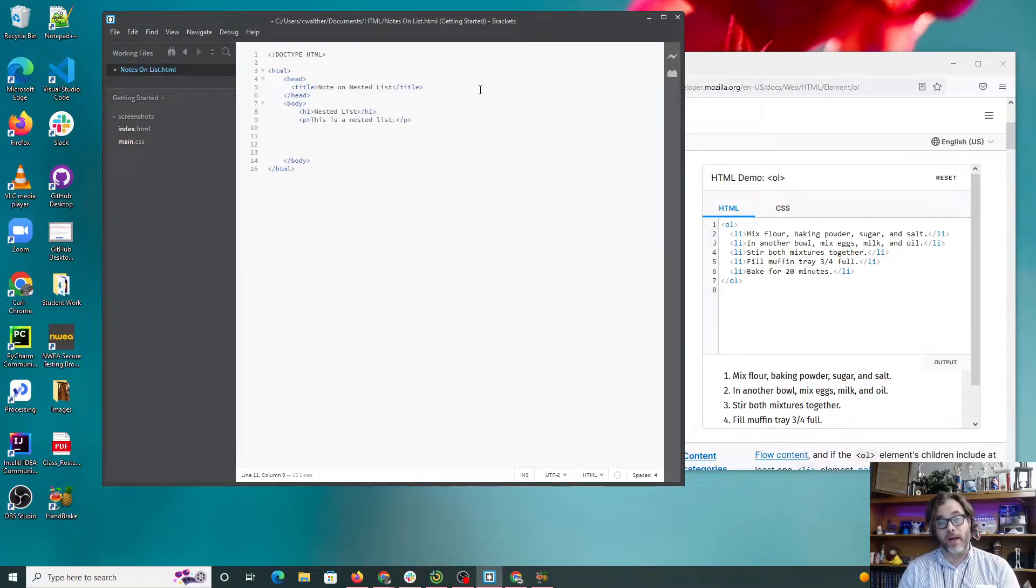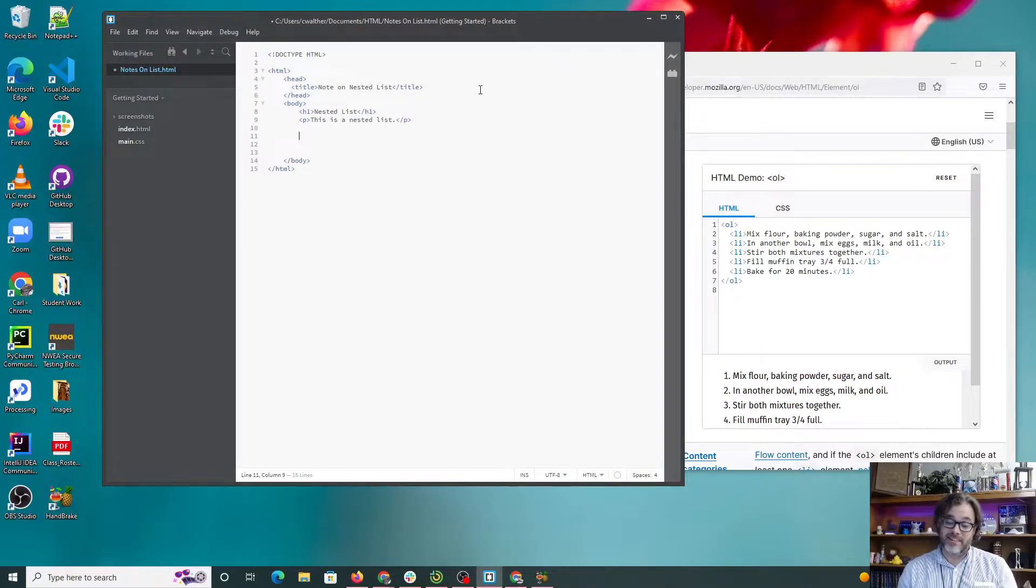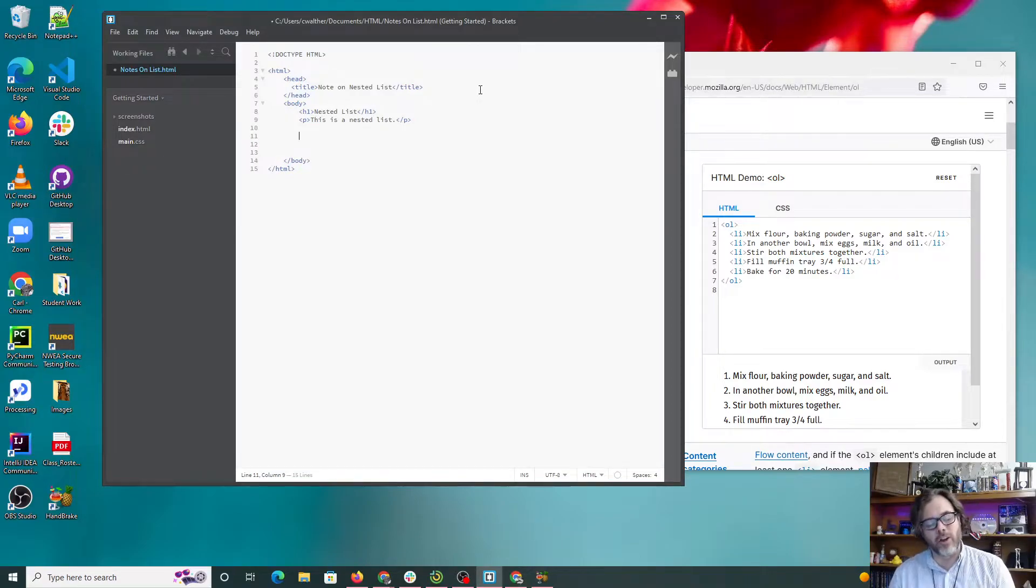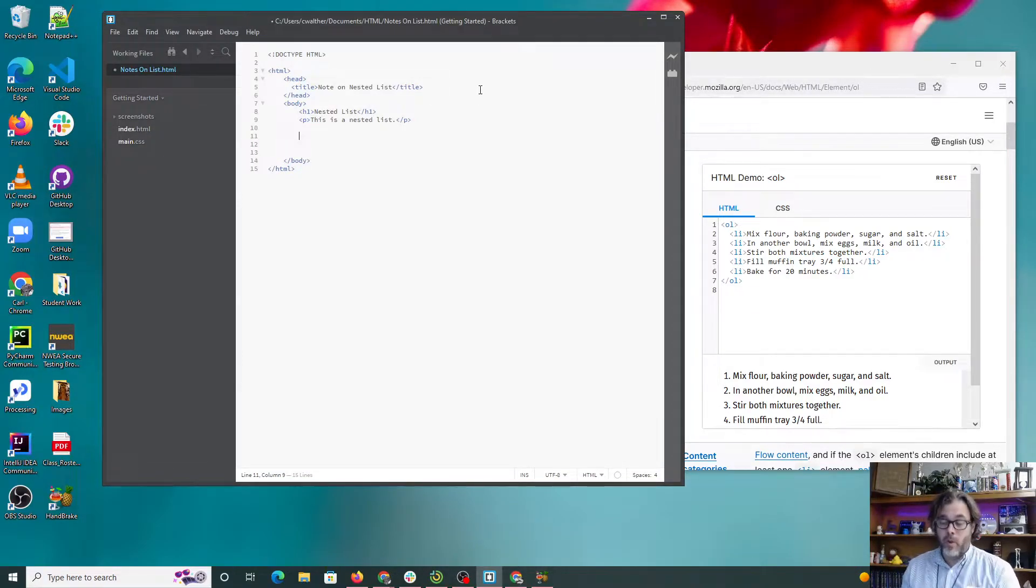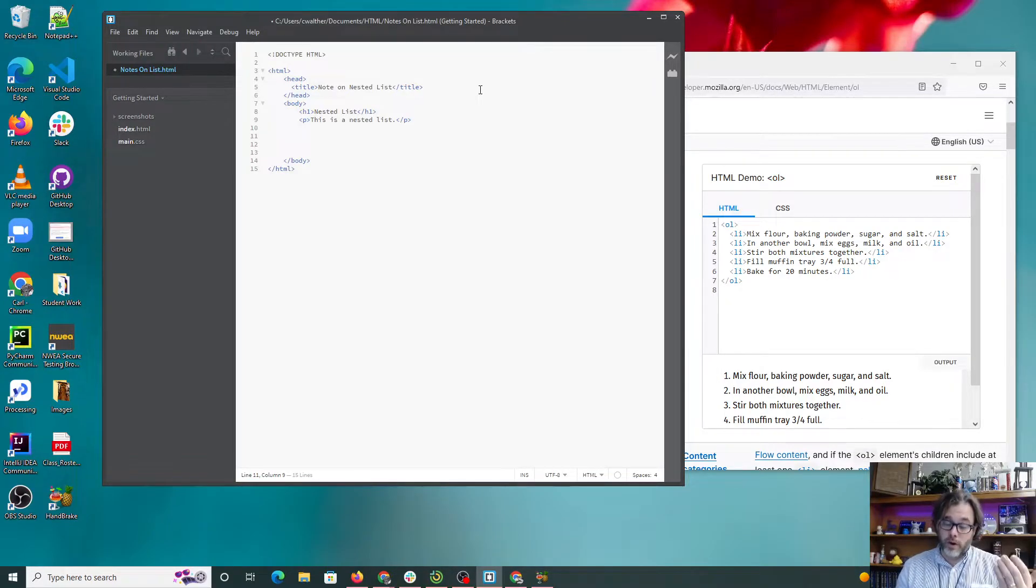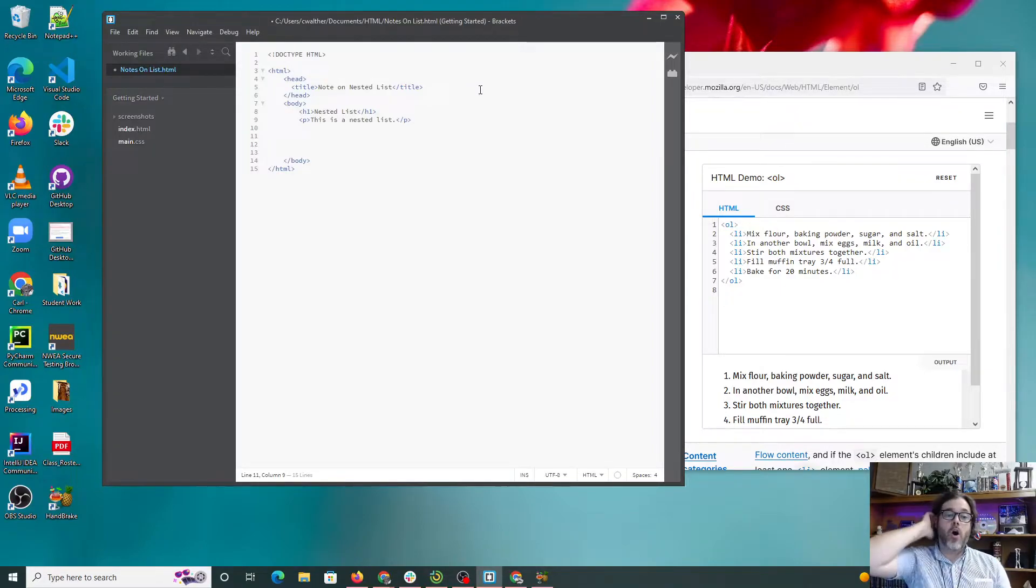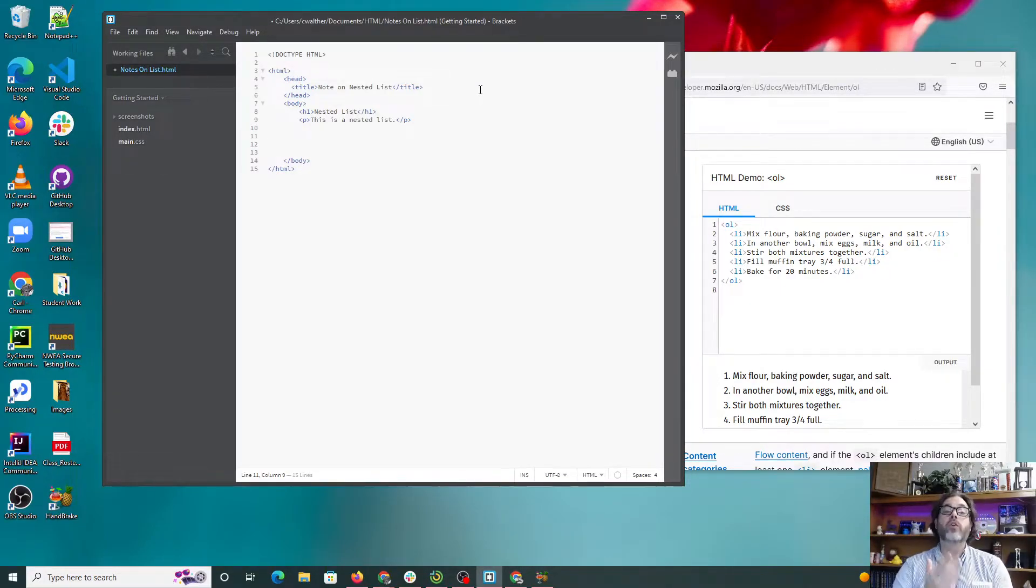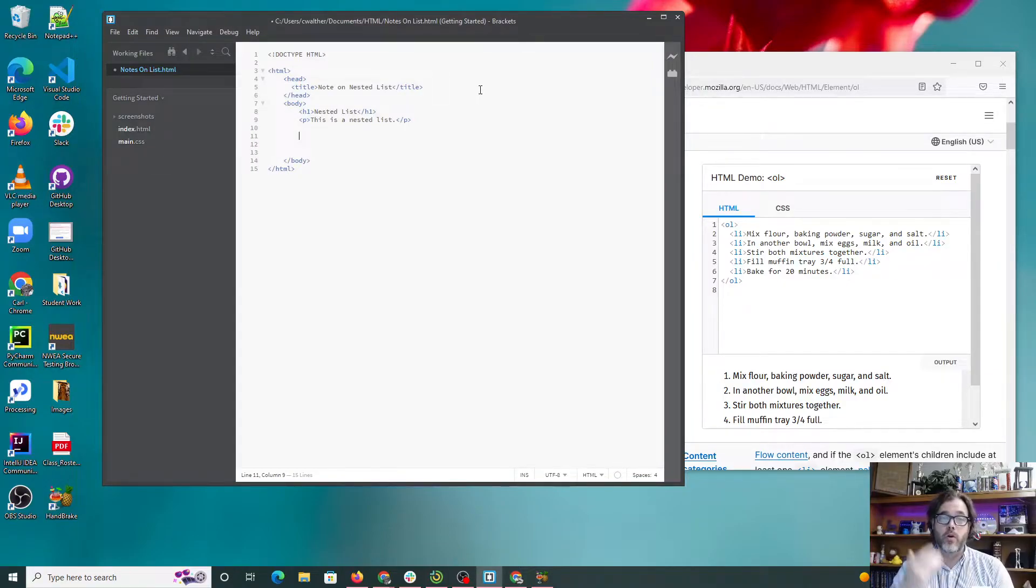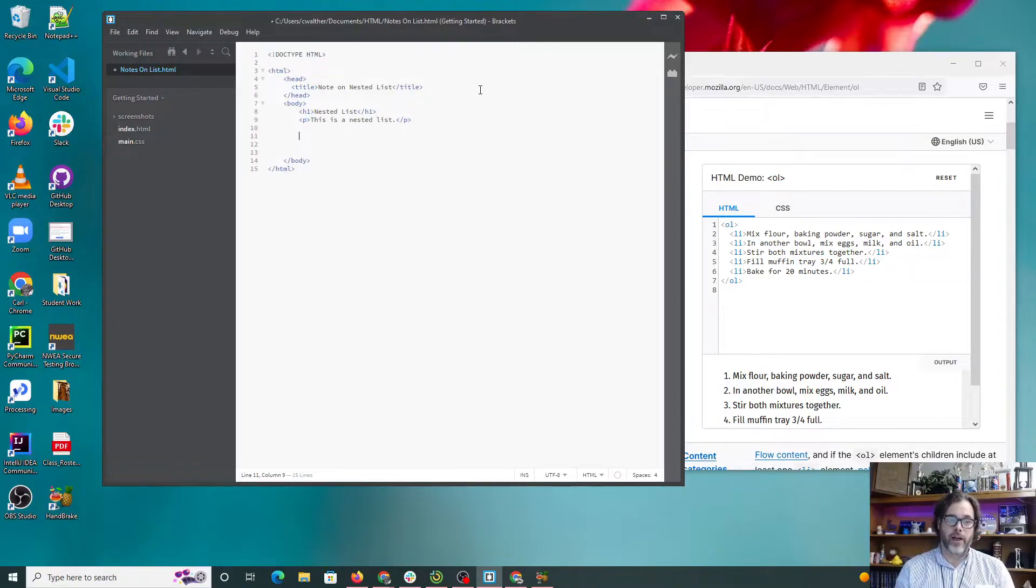You can also have an unordered list, which would be UL, which is just dots, asterisks, dashes, emojis - again total control and changing that inside of CSS. So we have ordered list OL, unordered list UL, and all of these contain list elements LI. Those are your three new elements that you learned: OL, UL, and LI.